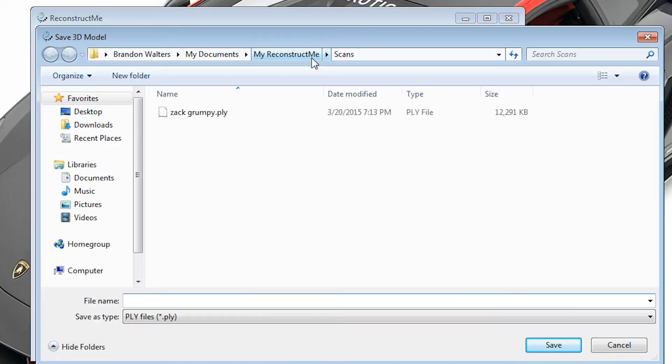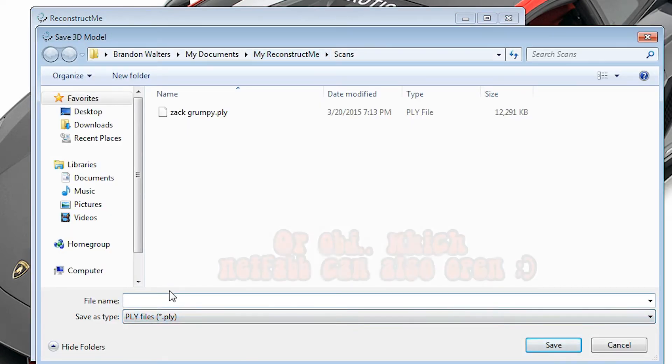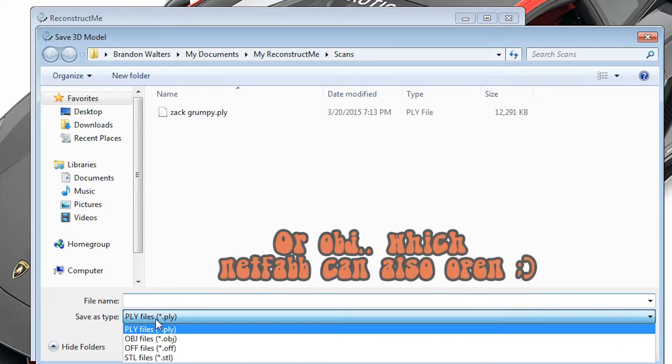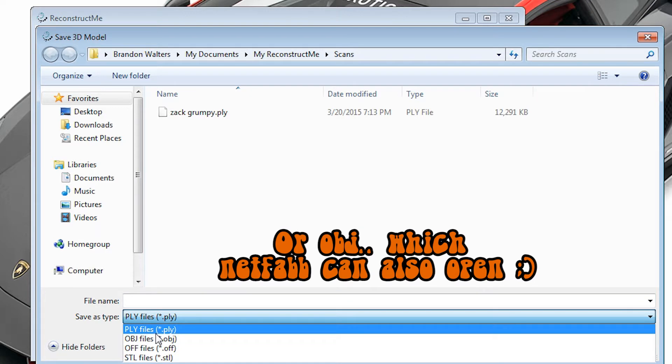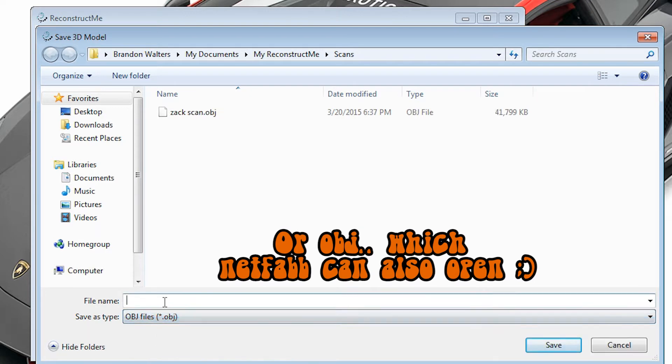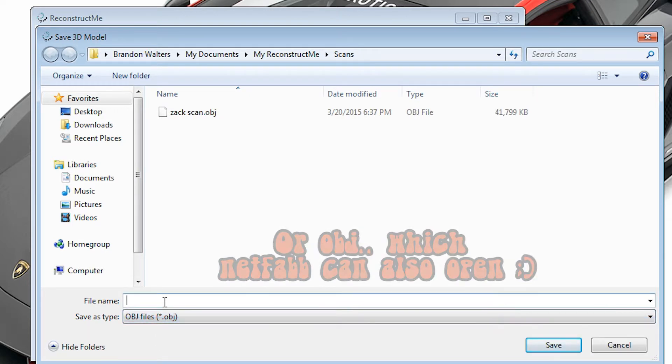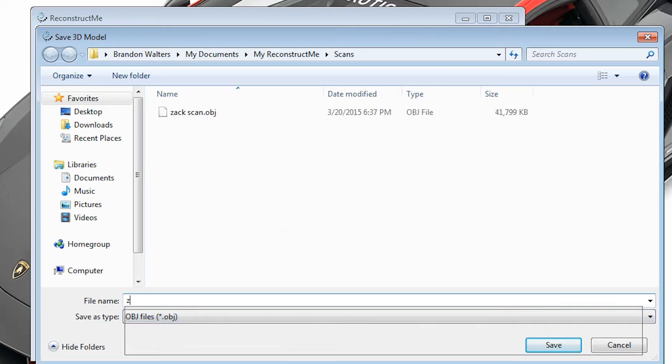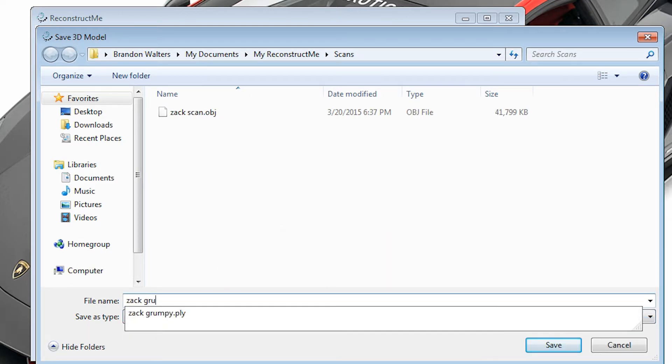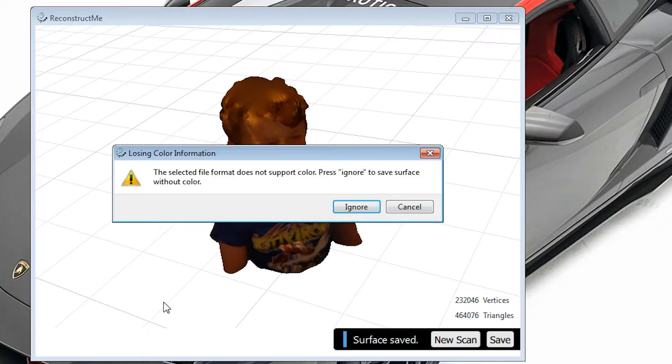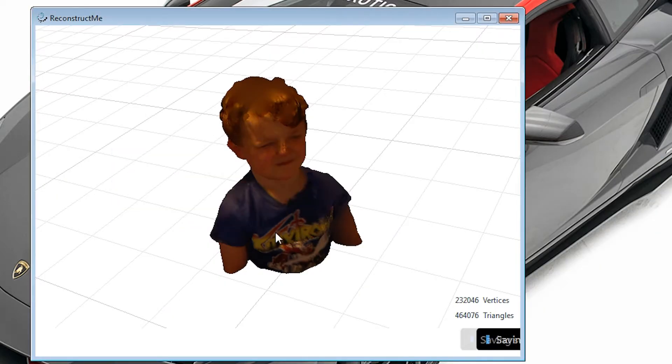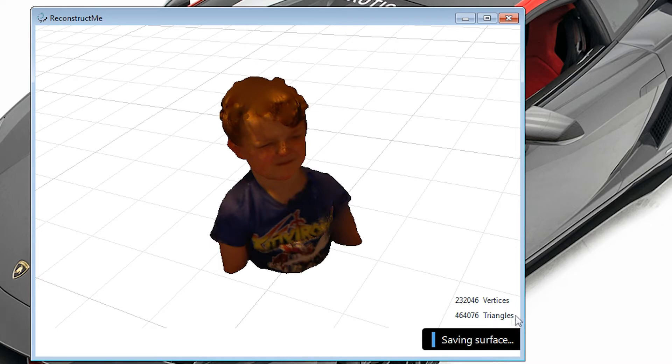So you'll want to save your file at this point. You save it as an STL. Then we'll need to open it up in NetFab. The free version of Reconstruct Me adds spheres and text to your model, which we'll have to clean up before we can print it. And we'll do that next as soon as this is done saving.